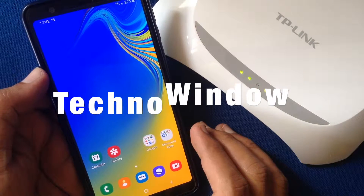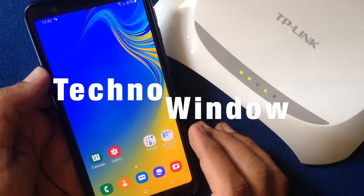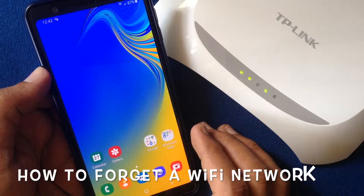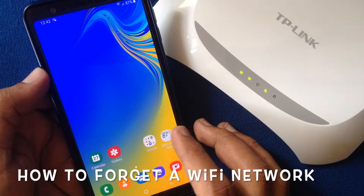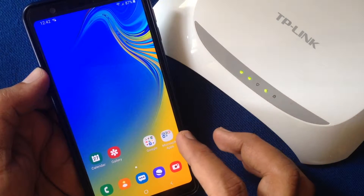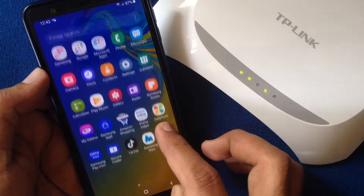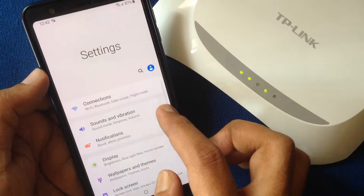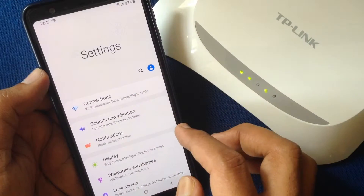Hello viewers. In this video I'd like to show you how to forget a wi-fi network on Android and iPhone. Let's have a look at Android phone first. Launch the Settings app and tap on Connections.